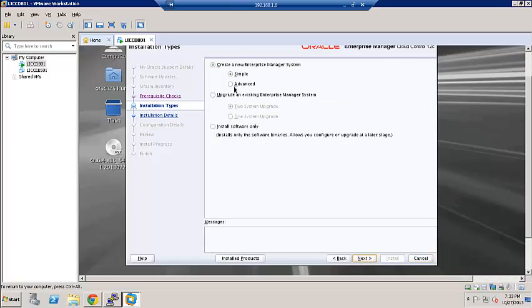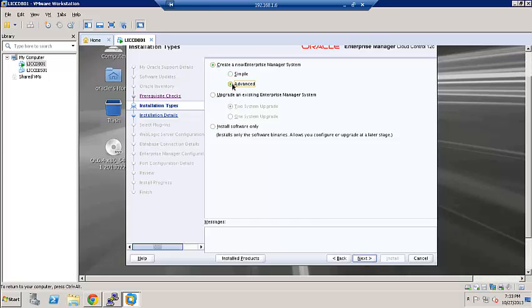We can either create a new enterprise manager system, upgrade an existing enterprise manager system, or install software only. We will choose option one and then we will click on advanced. You can go with a simple option as well.